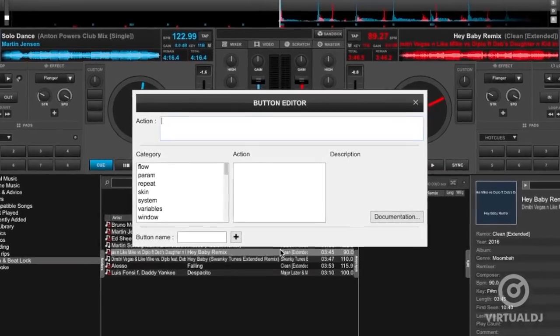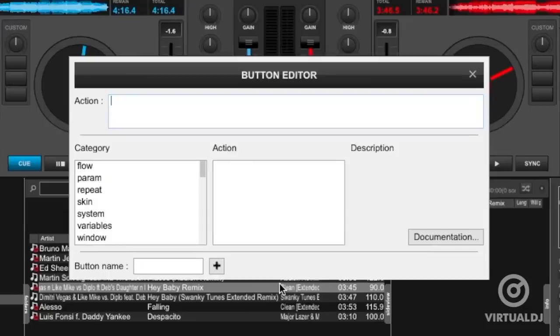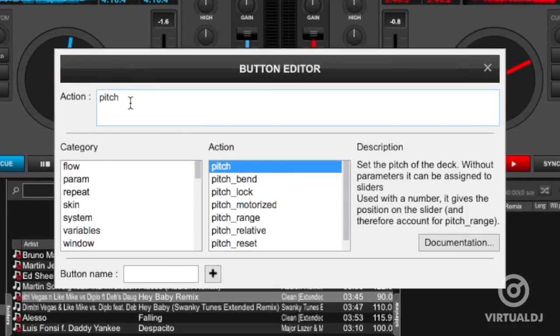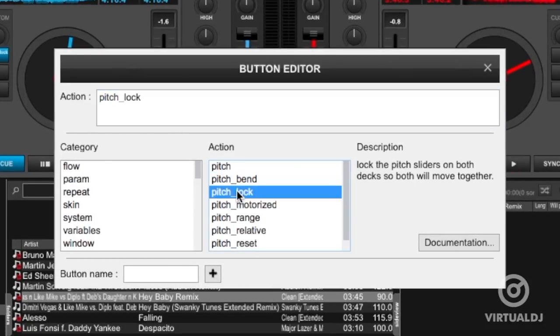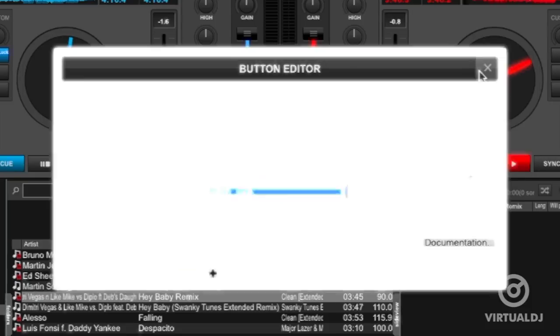In the custom button editor, enter pitch lock in the line next to action. Next at the bottom, give the button a name. Now click on X to close the custom button editor.